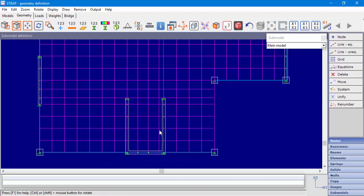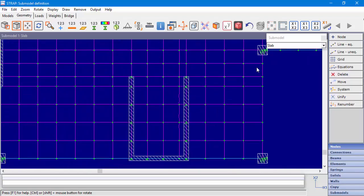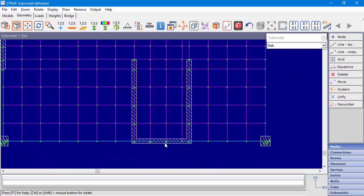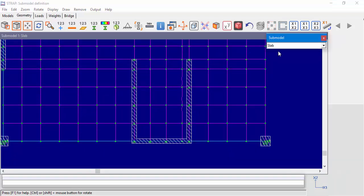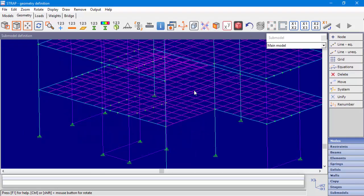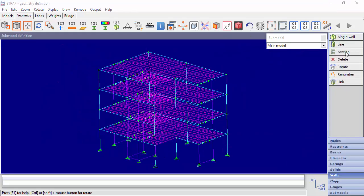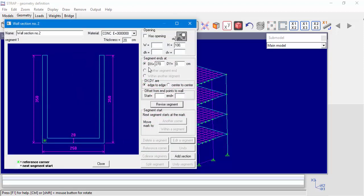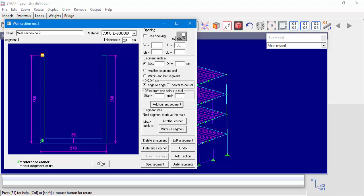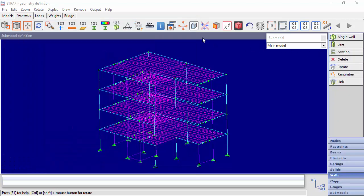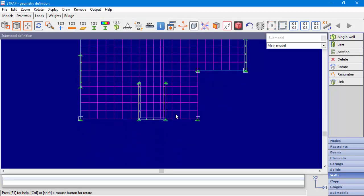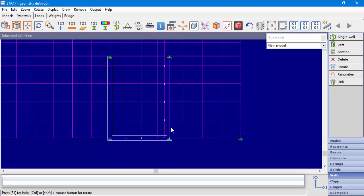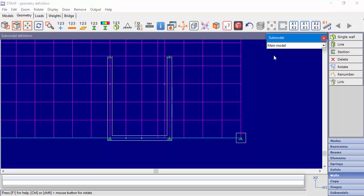Now let's say we want to change something in the geometry of the main model. For example, we need to change the section of this shaft. We can see the shaft in the submodel. The main model will change the wall section in the main model, and we can see that there aren't any nodes in the wall section perimeter, which means that the wall and the slab are not connected.